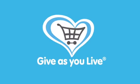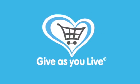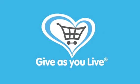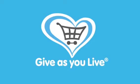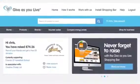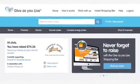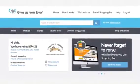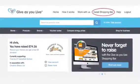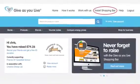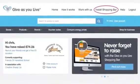Hi everybody, my name is Chris and today I'm going to show you how to install the GivesU Live shopping bar on Internet Explorer. First off, go ahead and log into your GivesU Live account and click on 'Install Shopping Bar', which is in the top navigation of the website.